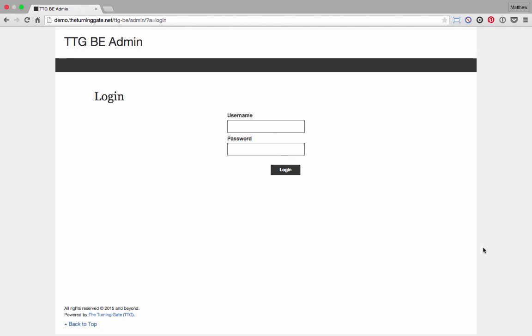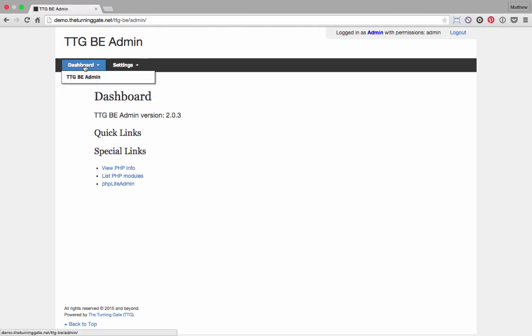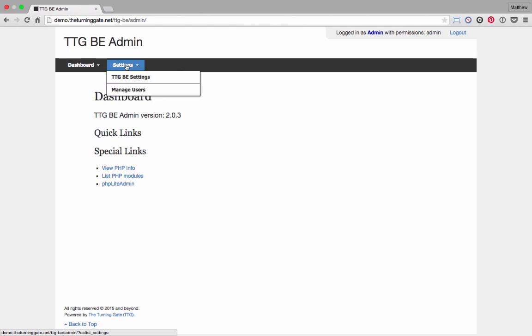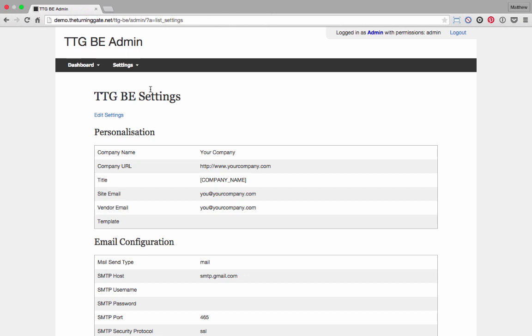I'm going to log in. By logging in, I tell the application to complete its own installation. That all happened in the background, and now it's ready to go. I can go to settings. We'll first look under dashboard. There's only this one item. Go to settings. If you want to, you can manage users, so you can change your username and password. But I'm going to skip that for now and go into TTG-BE settings. I'm going to edit the settings.